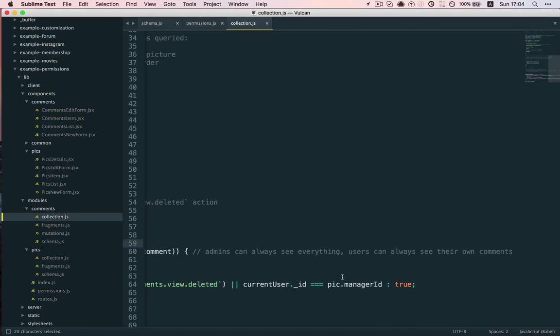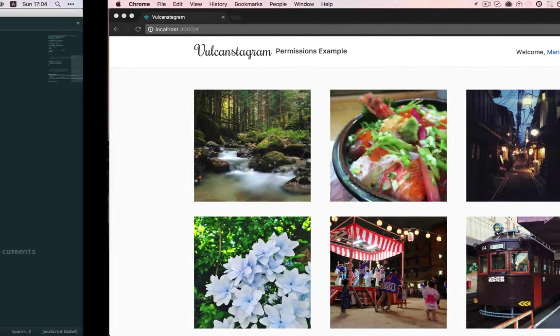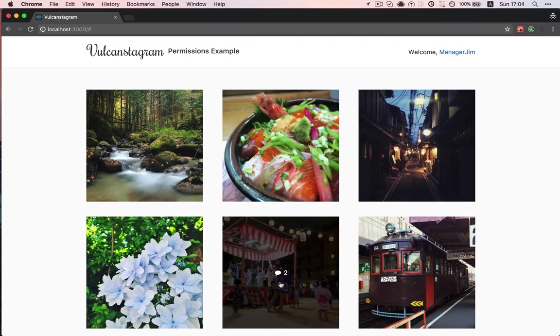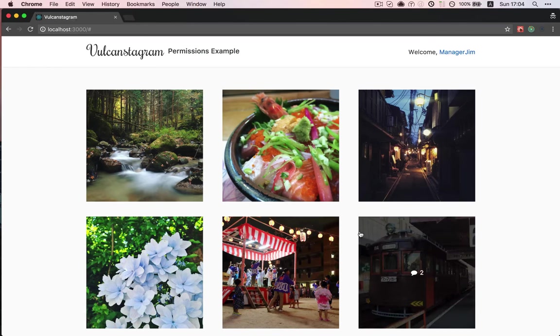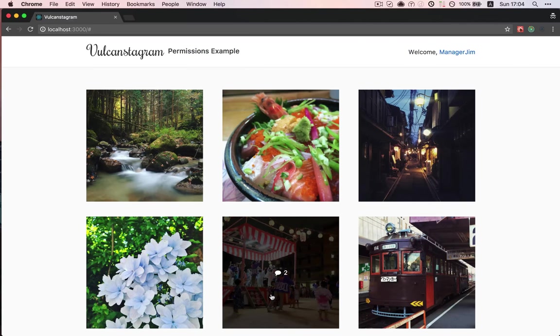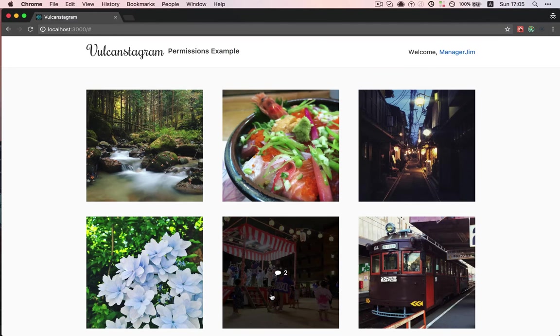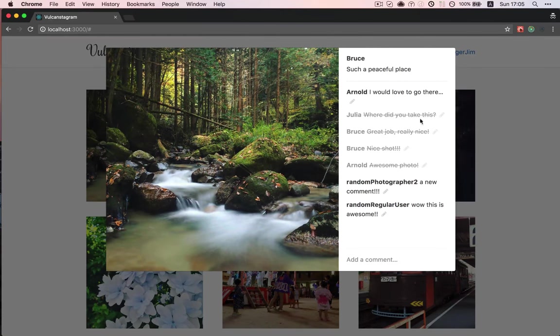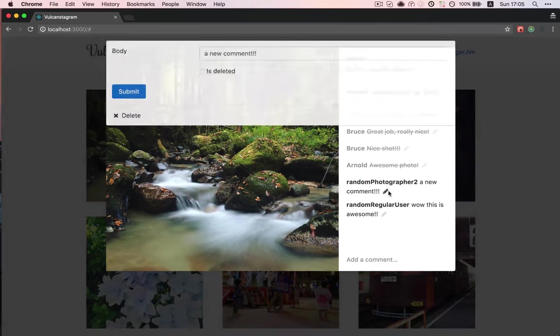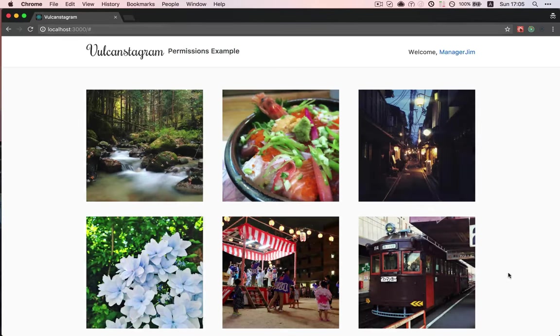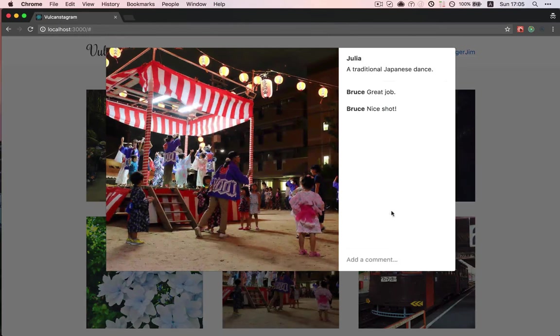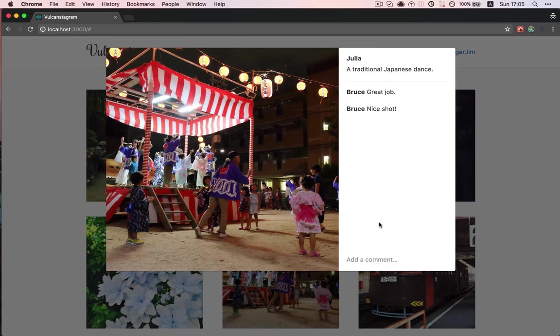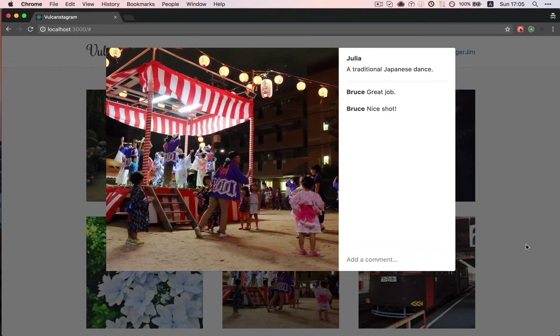And so, there you go. We have our requirements fulfilled. If a user is made manager and given access to a specific pictures comment thread, they'll be able to view all the deleted comments and also edit all the comments and mark them as deleted. If they haven't been given access, it will just appear as a regular comment thread for a regular user.